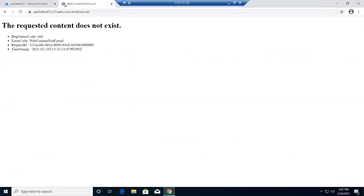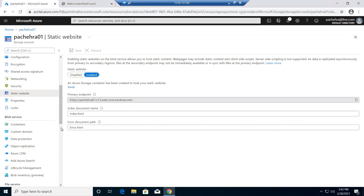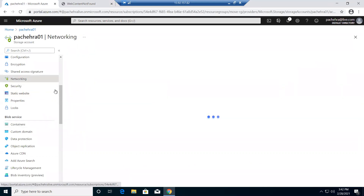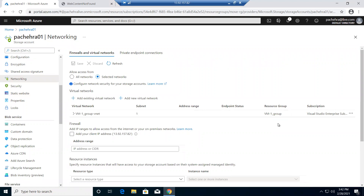Let me also try to browse the static website URL just to show you — it shouldn't work. There we go, it is not working. As I was saying, the networking has included the virtual network, but we need to add an endpoint in the virtual network so there would be a complete tunnel — a complete route via the Azure backbone network instead of going to the internet. It will allow traffic from the virtual network and not allow any other traffic.